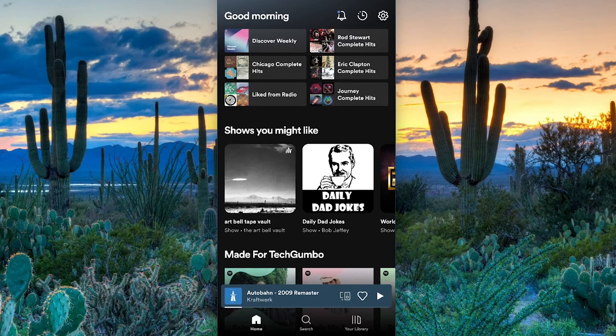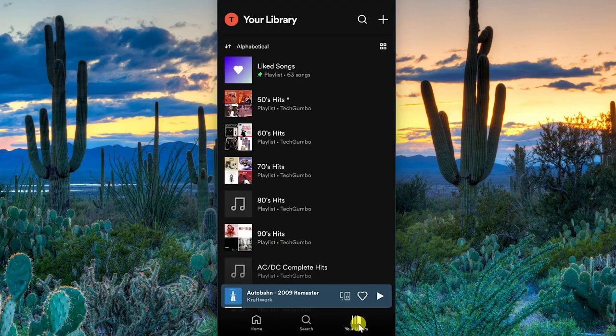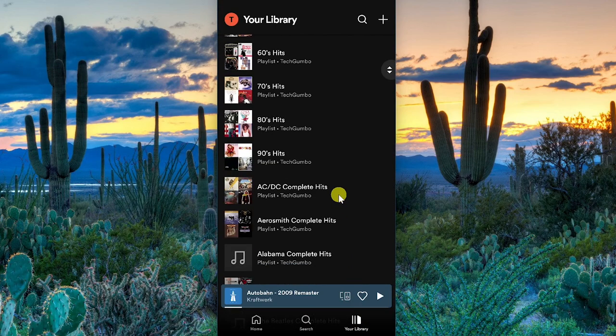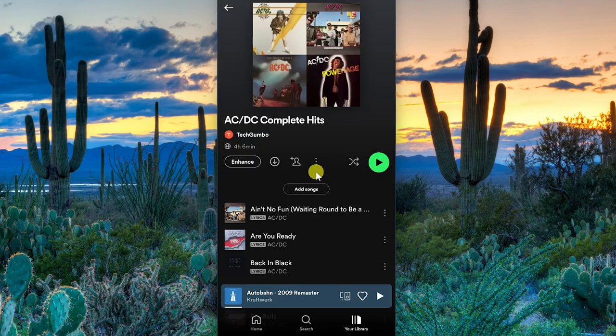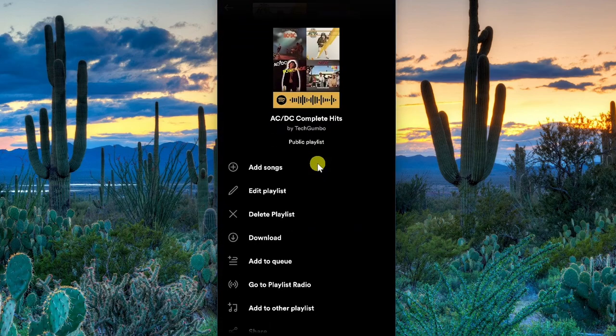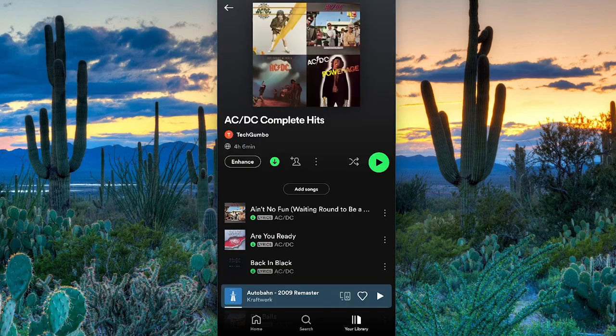To download your playlist for offline use on your mobile device, at the very bottom, tap on Your Library. Tap on the playlist, select the three-dot menu icon, then tap on Download. After being downloaded, the playlist will be available on your mobile device even when you're offline, using the Spotify app.